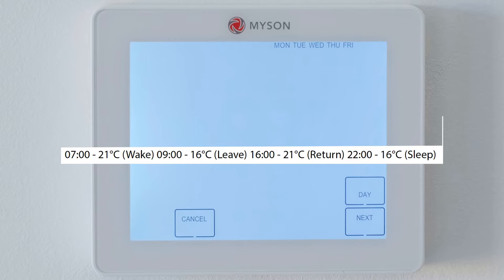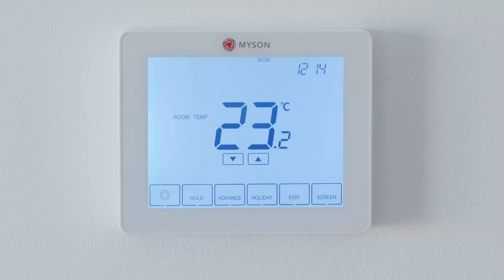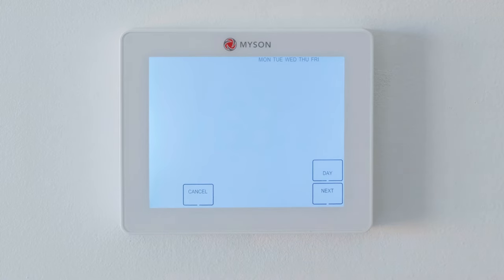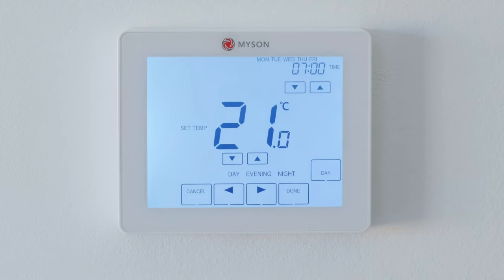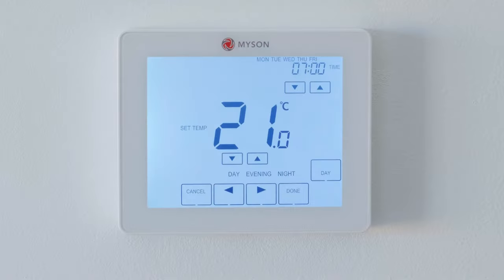If you want to change the program mode, we will discuss this later in the video, but as it is the default, we will now discuss changing the time and temperature settings in the weekday/weekend setting. To adjust any of these times and temperatures, press the edit key. Then press day to select between weekdays or weekends and press next. Here you can adjust 4 different time periods and temperatures: morning, day, evening and night.